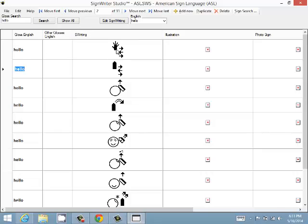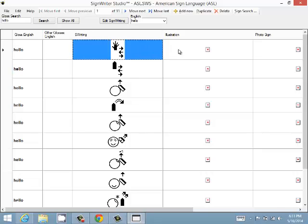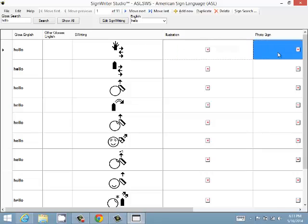Here is where we have the sign writing. This illustration is in case you want to draw what the sign is, and the photo sign is a picture of what the sign is.